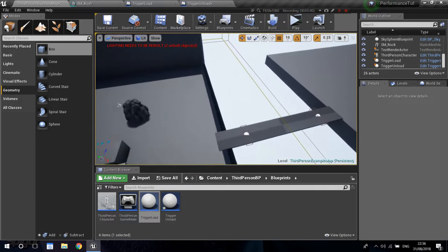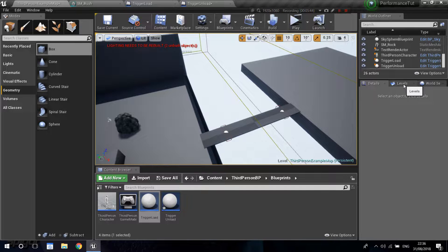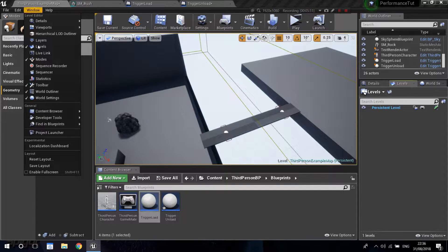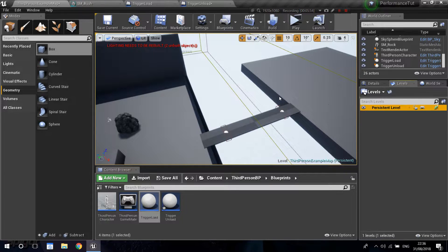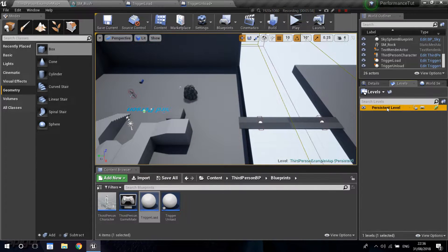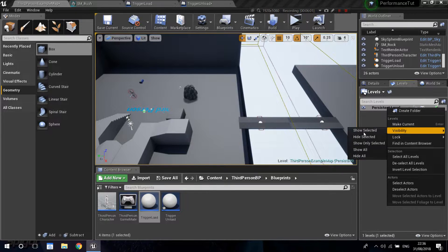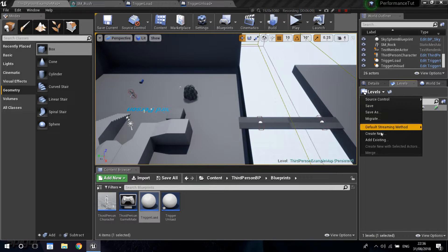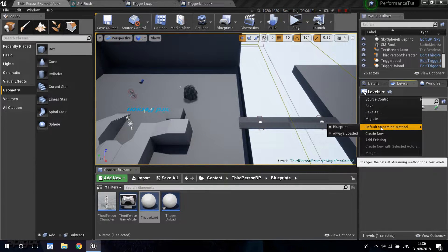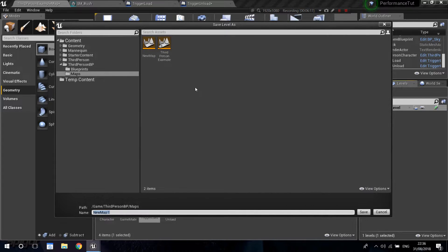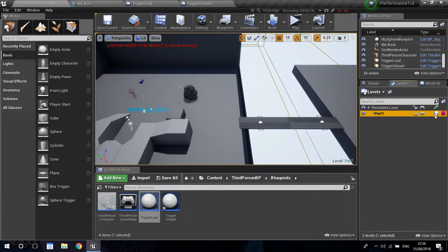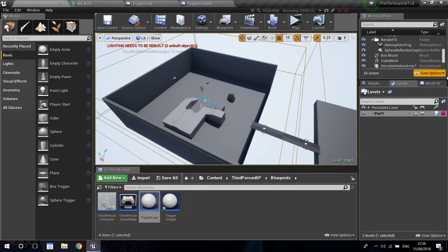Before we do any of the blueprint stuff, I need to introduce you to something called Levels. Over here you can see your persistent level. If you don't have this window, go to Window and press Levels. From here you can go into Levels and go into Create New. When you create a new level you'll be prompted to save it - I'll call this one part one. You can see it appears below as a hierarchy under the persistent level, but part one doesn't have anything assigned to it yet.